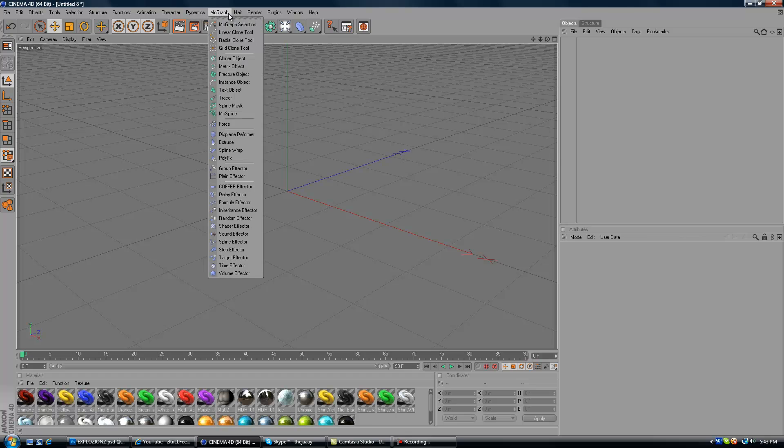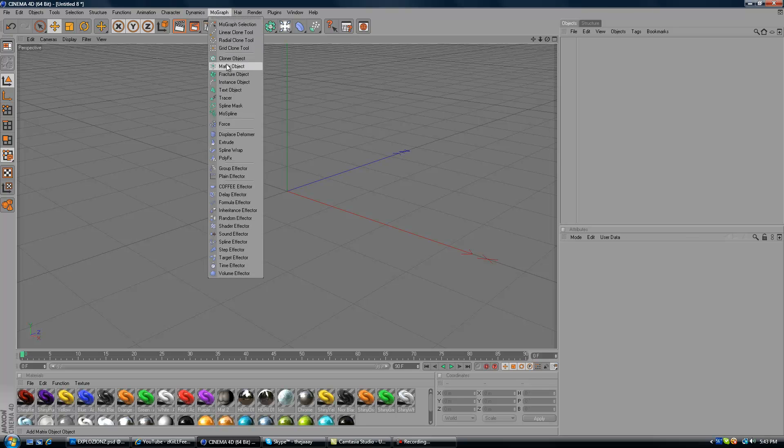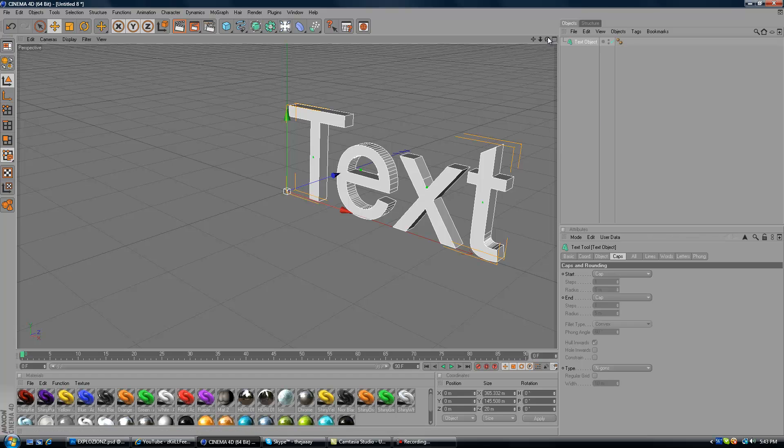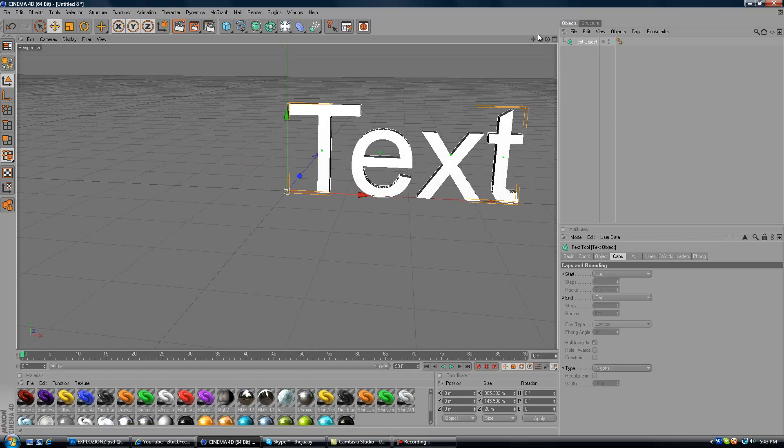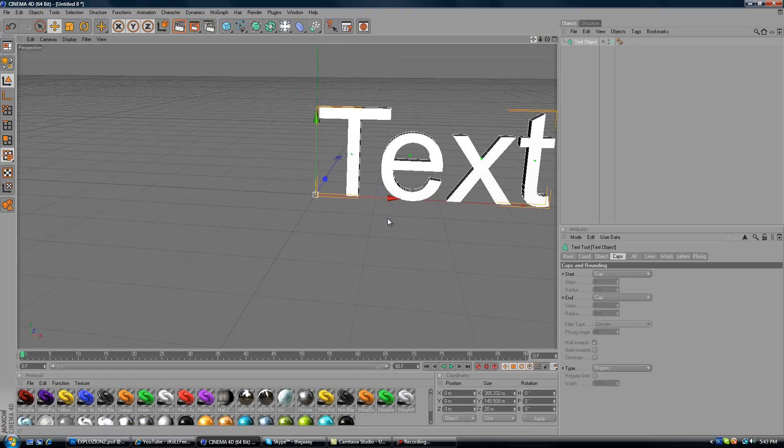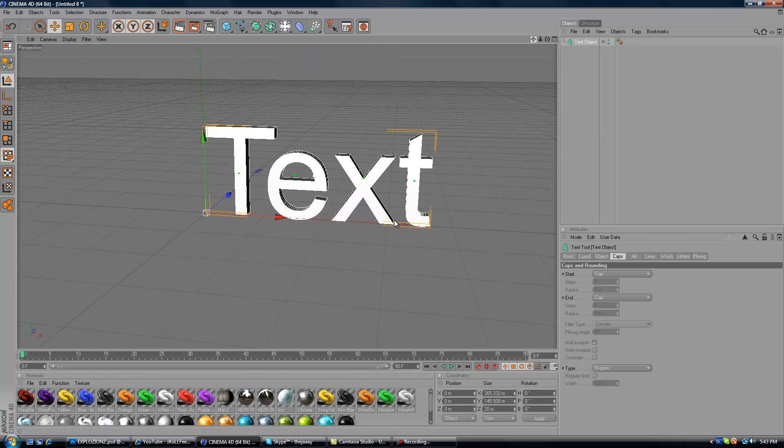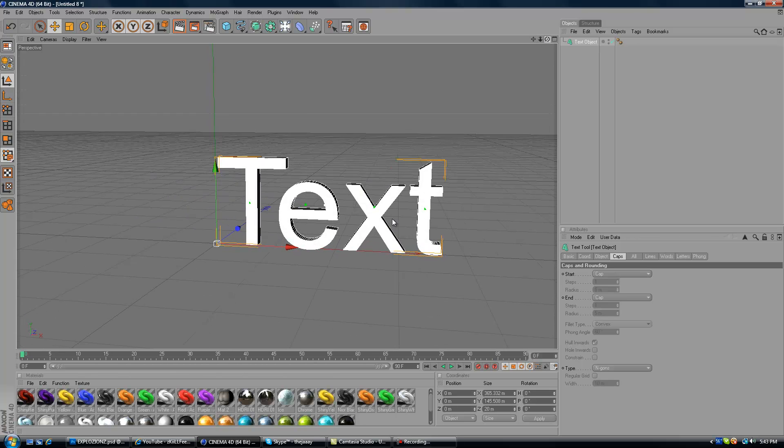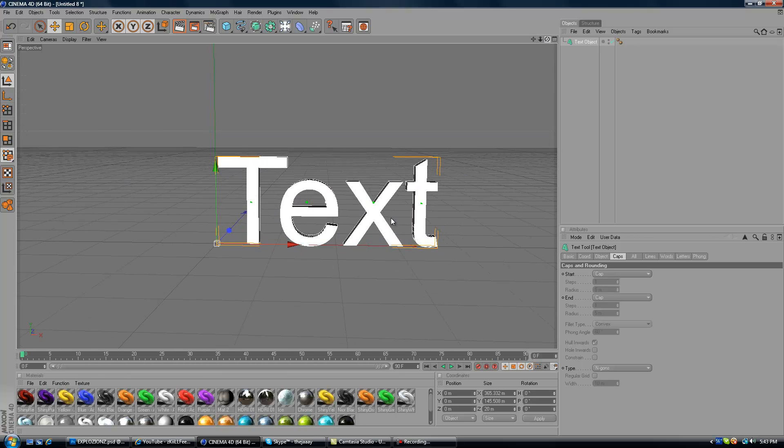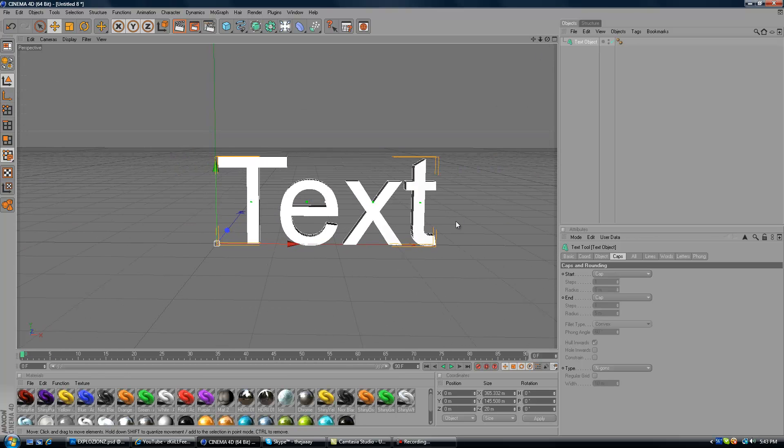Then you want to come out to MoGraph up on the top. Then you want to click on Text Object and it should bring up a 3D text so you don't have to go bother through trying to make your text 3D with Extrude NURBS. It's already done.